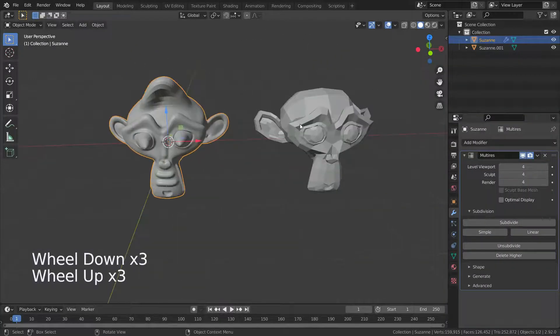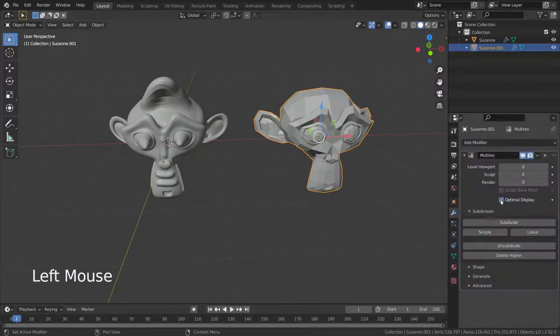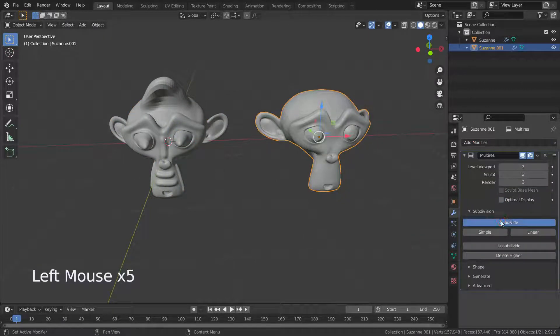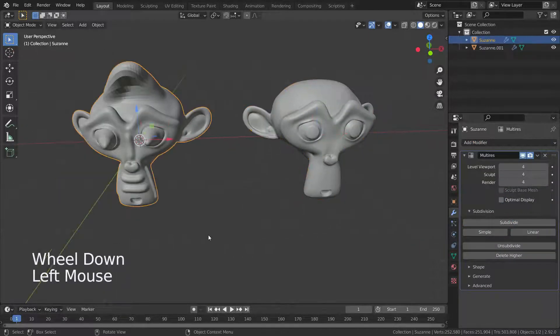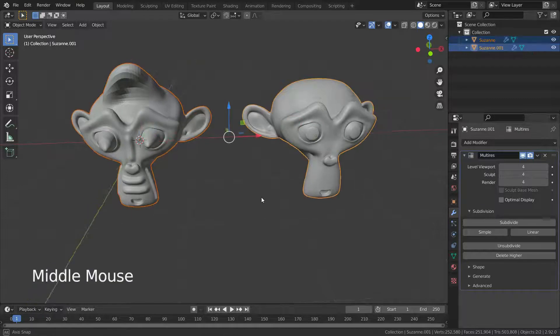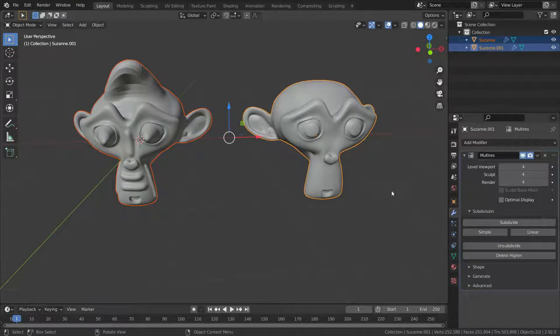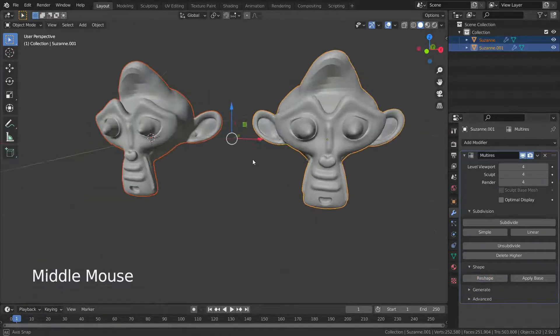The Reshape option copies vertex coordinates of a mesh and applies them to a different mesh. But both meshes should have the same topology and number of vertices.